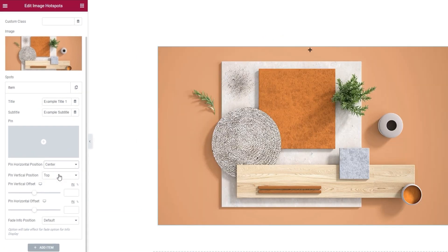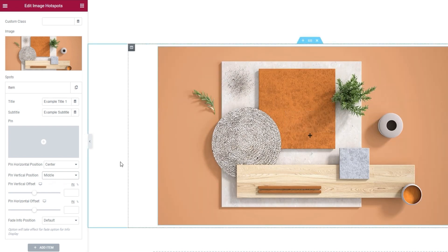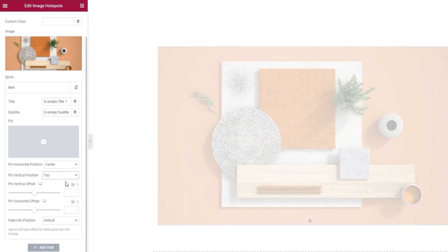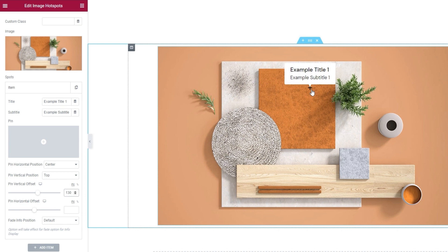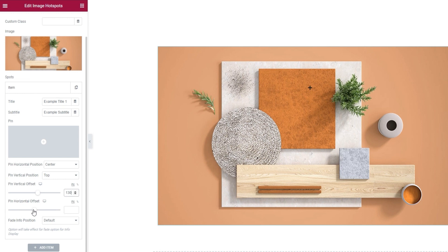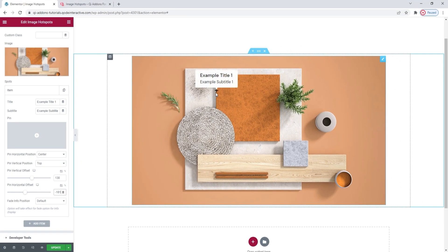For my first pin, I'll select Center. Then we have the Pin Vertical Position option. The settings here are Top (the default), Middle — which puts the pin right in the middle of the element height — and Bottom, which puts the pin at the bottom edge. For this setting, I'll go back to using Top. These two options don't cover all regions of the image, which is why we also have two offset options. Pin Vertical Offset allows us to move the pin up or down to fine-tune vertical position — I'm going to set 130 pixels for this, placing my pin near the top. Then the Pin Horizontal Offset lets us move the pin left or right — I'll set minus 181 pixels. Both offset options take negative as well as positive values.